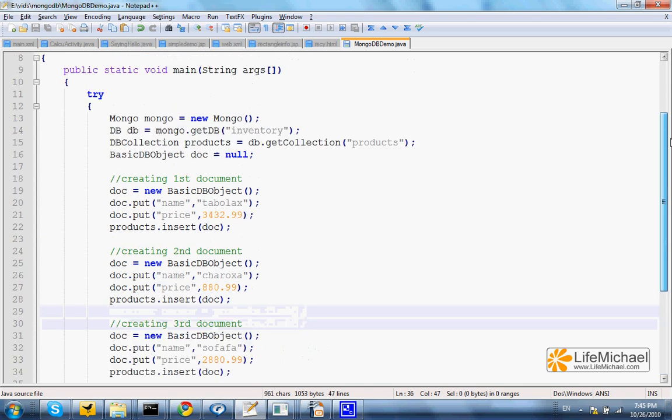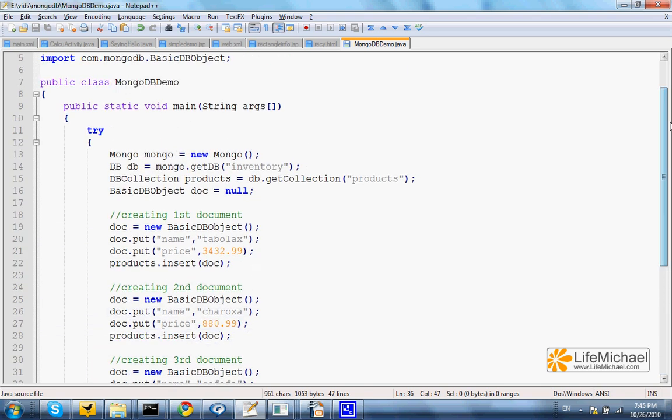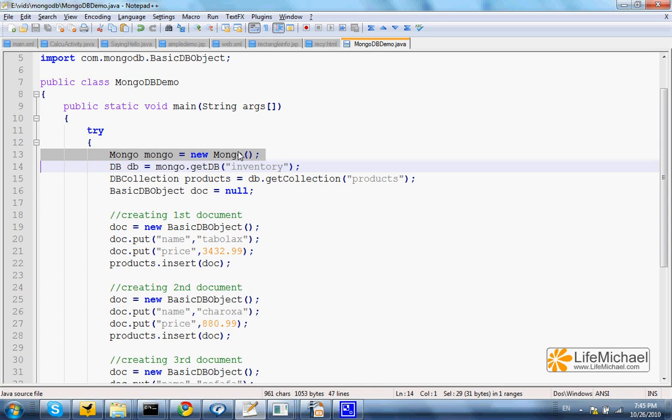We first instantiate Mongo. Underneath, when Mongo is instantiated, a connection with the Mongo database server is established.